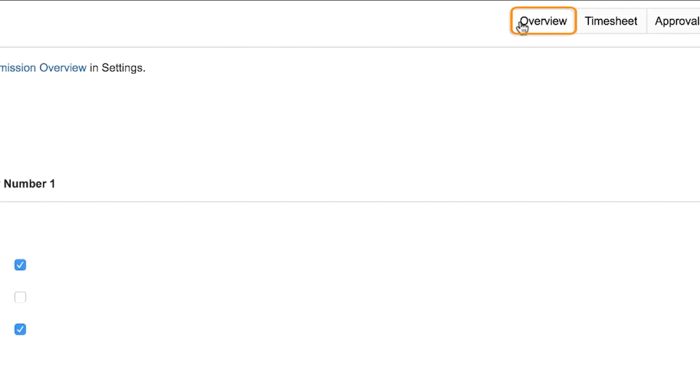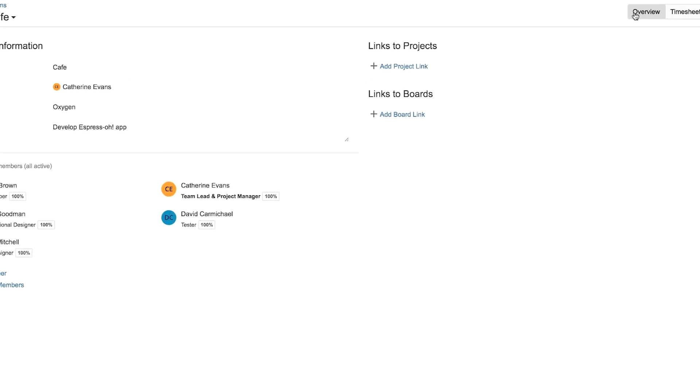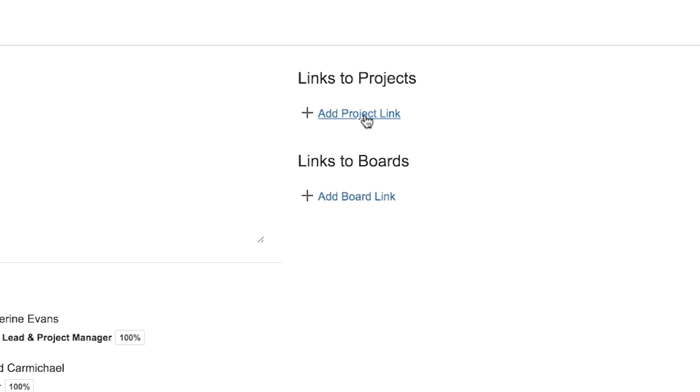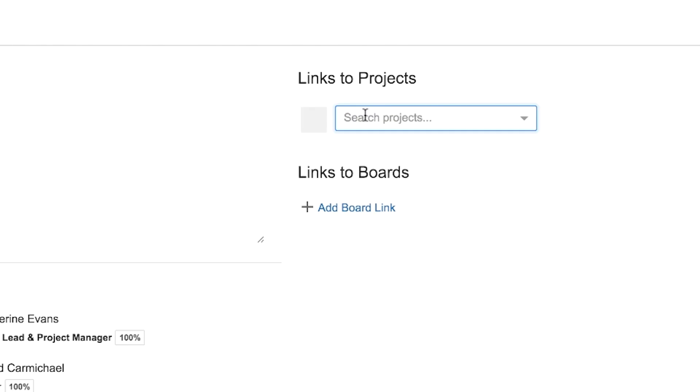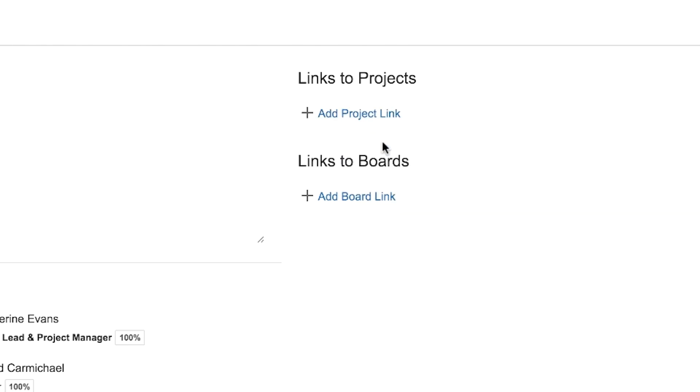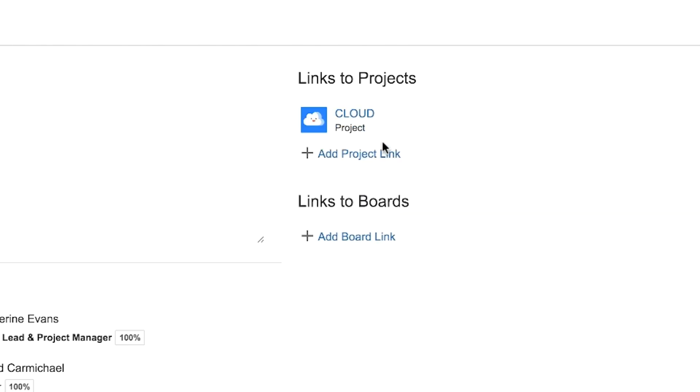Go back to your team's overview, click Add Project Link, and select the project on which your team is working. Of course, you can add more of your JIRA projects by clicking the link again.